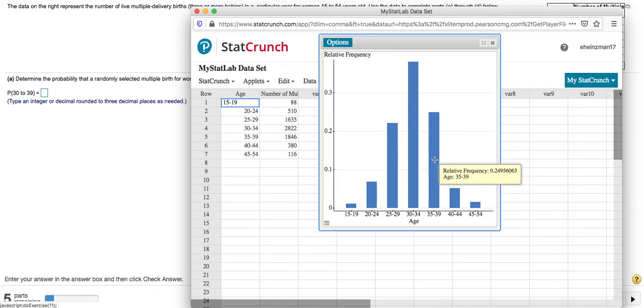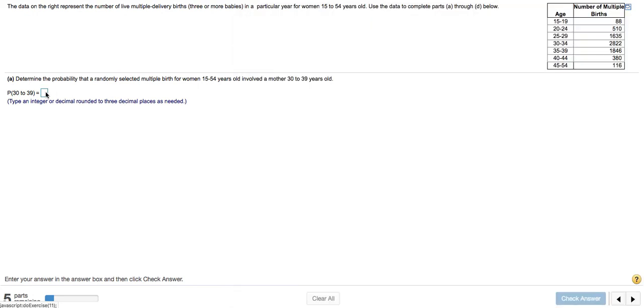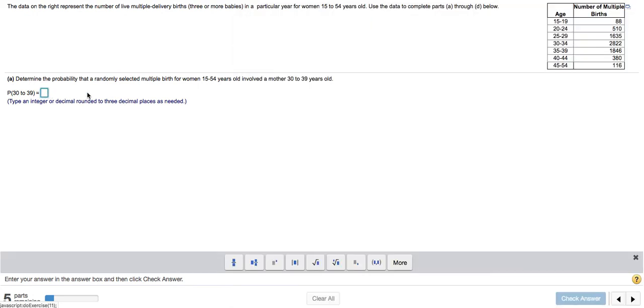MyLab asks to round to three decimal places. So that's going to be 0.631. So 0.631. And I'll check my answer.